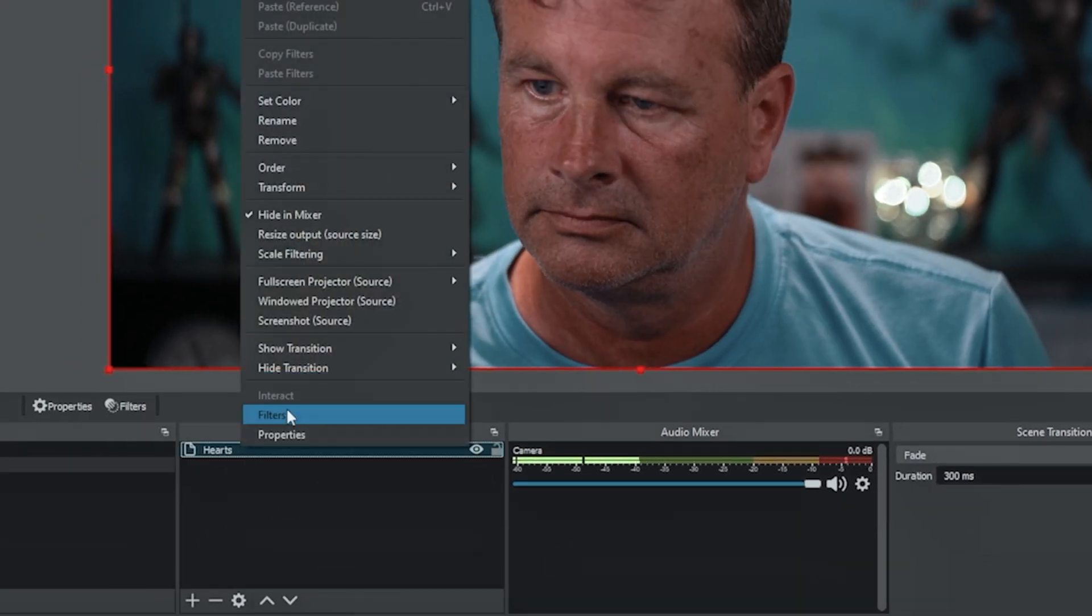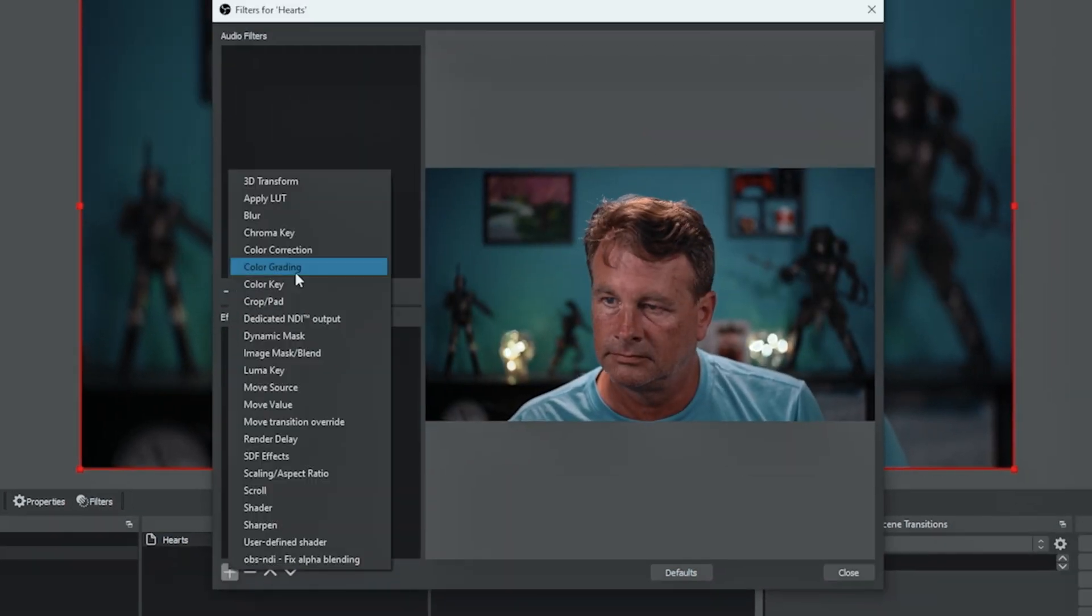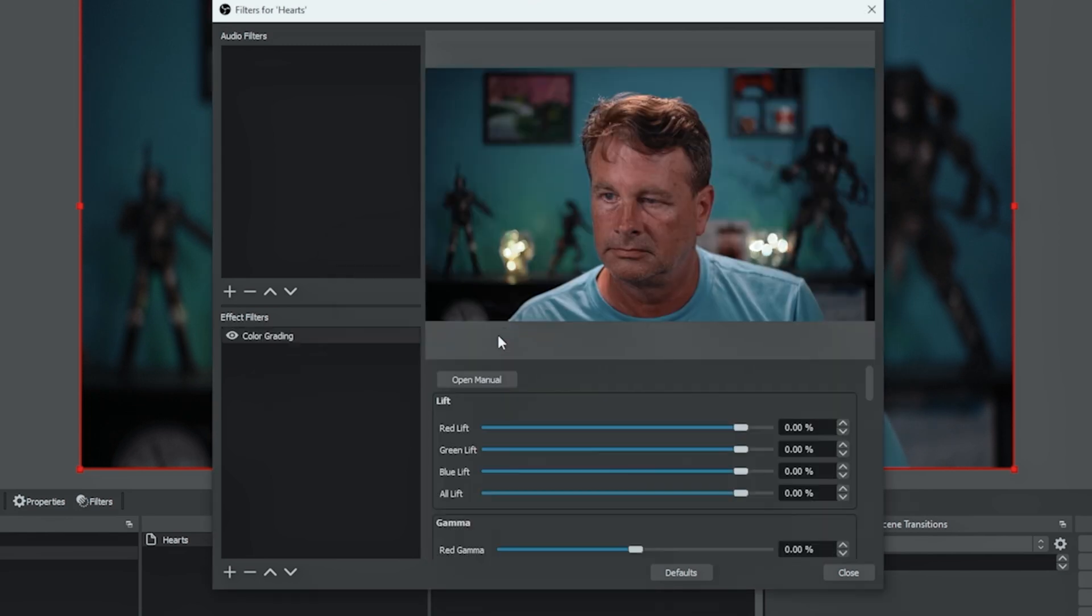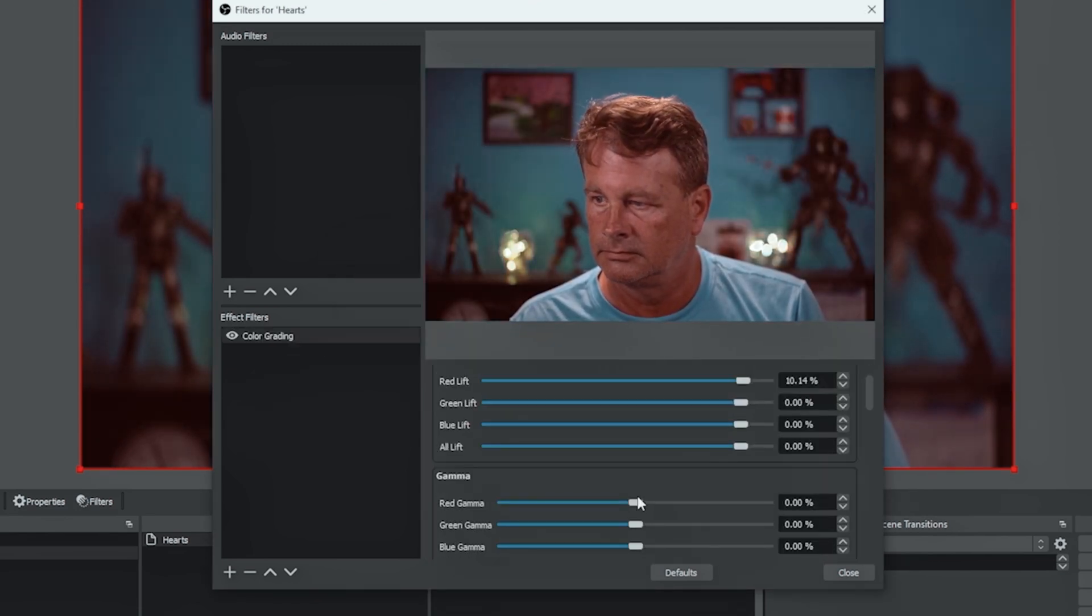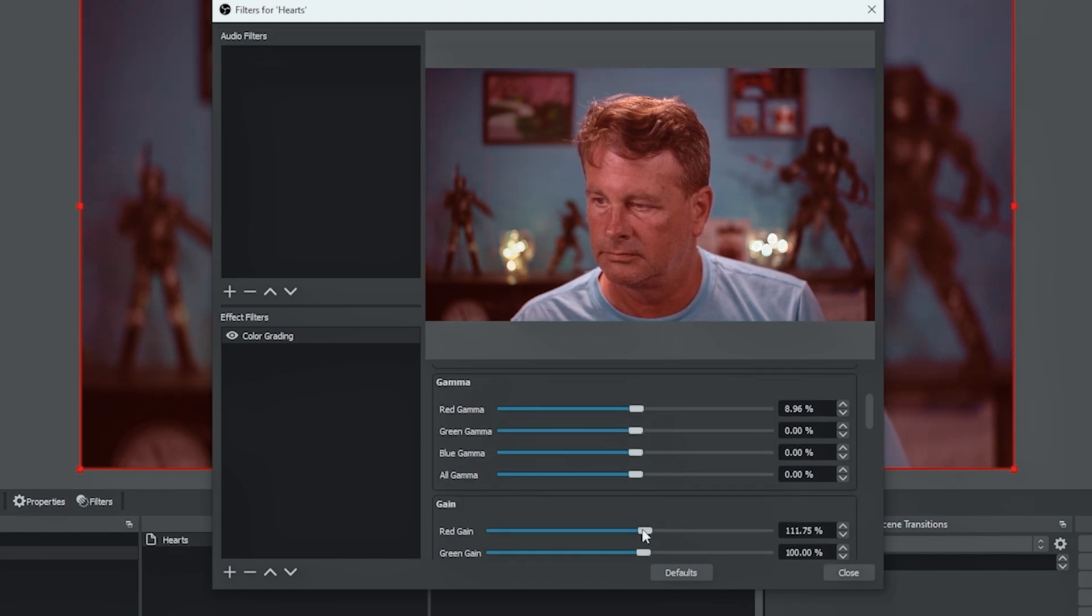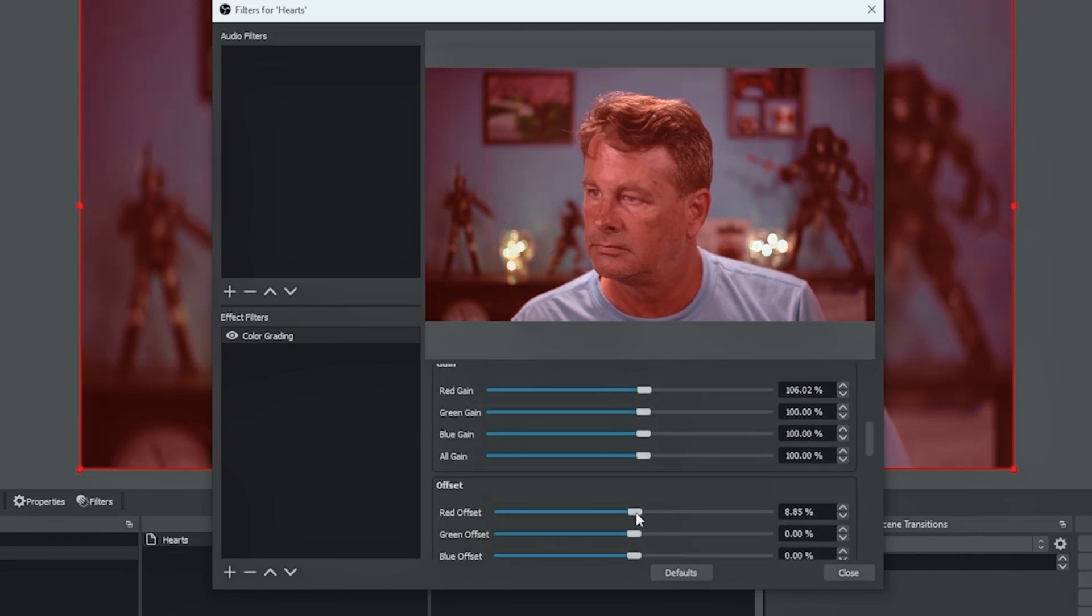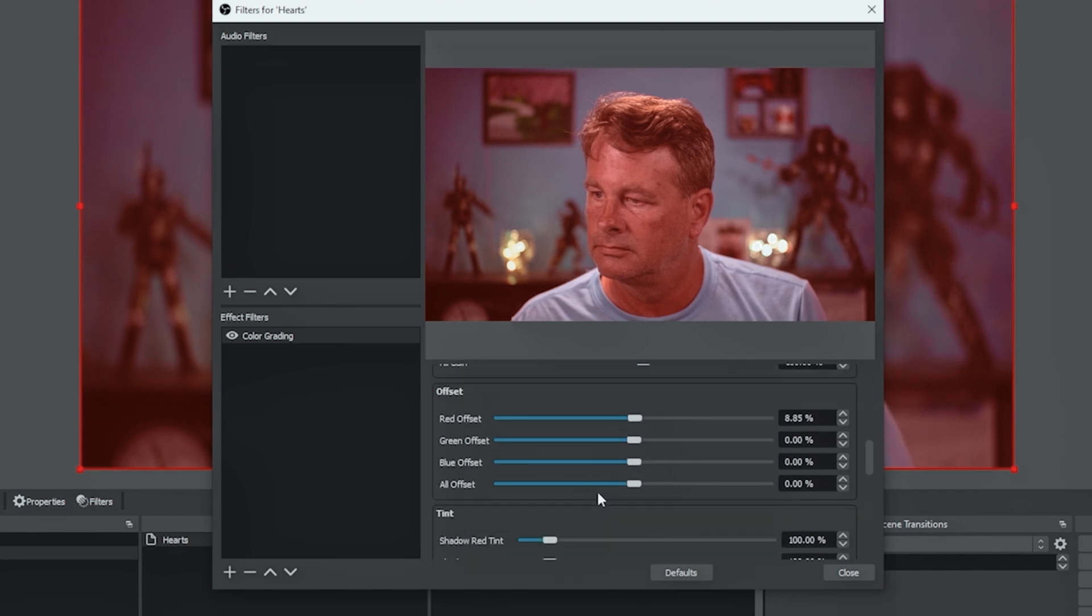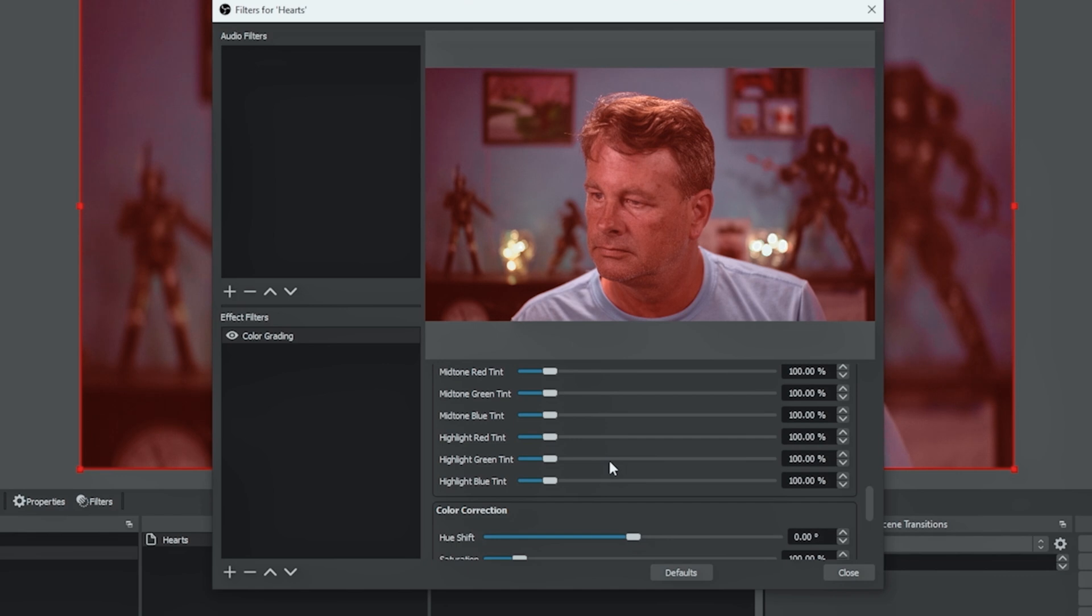Then I'm gonna right click on hearts and go to filters. I'm gonna click that plus under effect filters and go and select color grading. Then what I'm gonna do is adjust the red on each one of these little segments to give us a little bit of a red tint. And you really don't need to move these a whole heck of a lot. And you can tell that if you just adjusted the first one you might be fine. It depends what kind of look you're going for. I kind of like to adjust each one of the reds up just a touch.